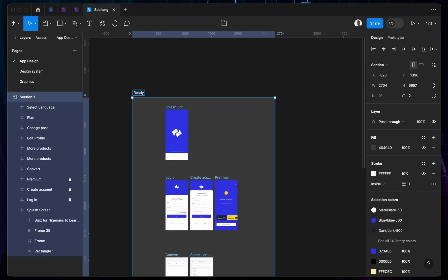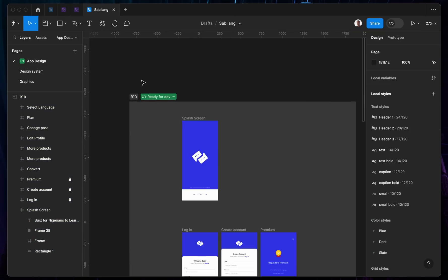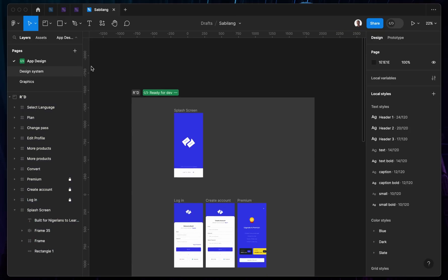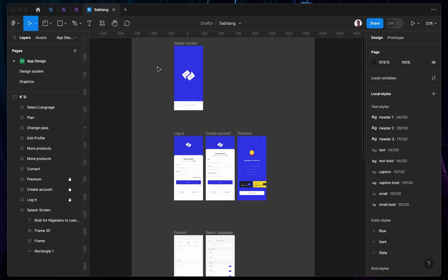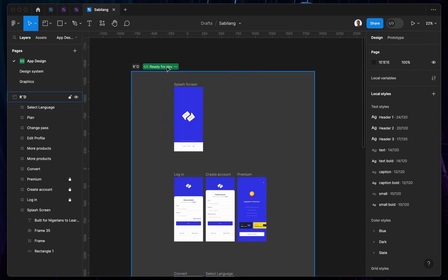You can change the label to 'Ready for Development.' Then select it — it's going to mark it ready for development. So instead of having to create a separate page that says ready for development, you can just tap 'Ready for Development' and select the section.